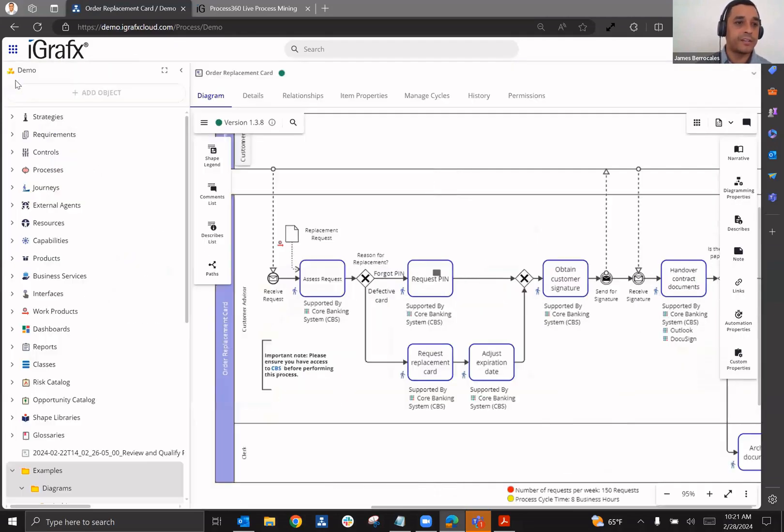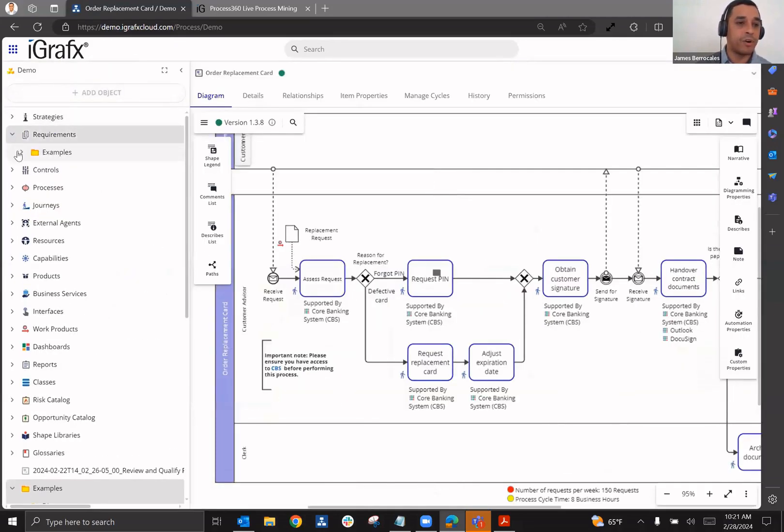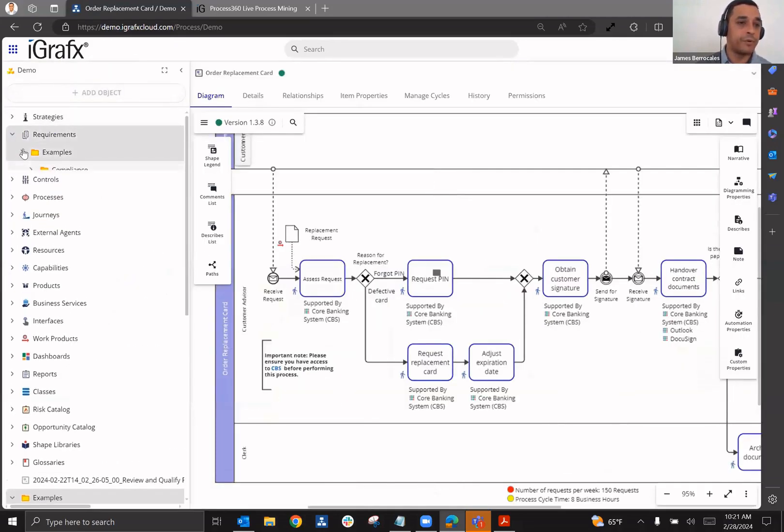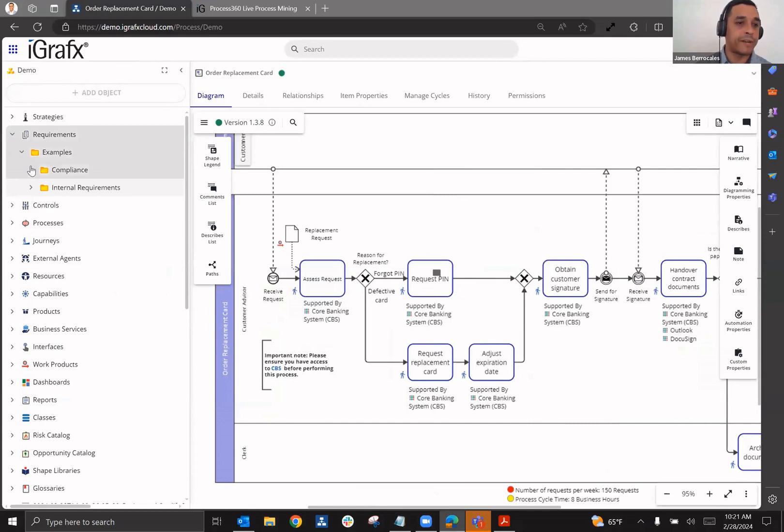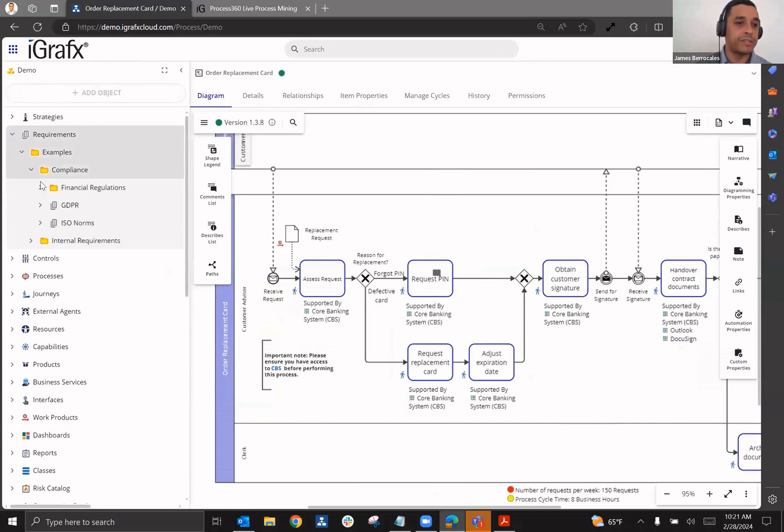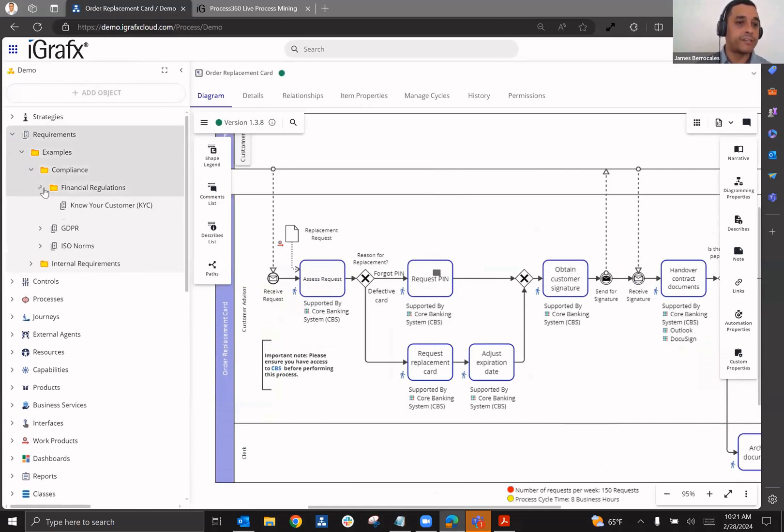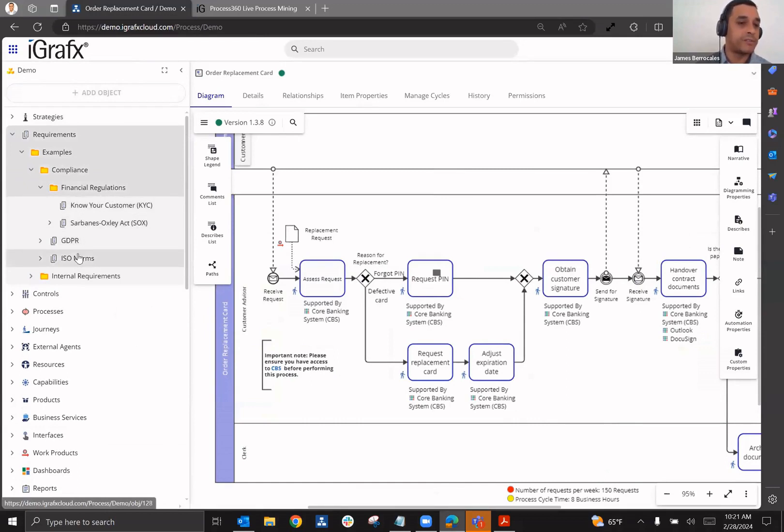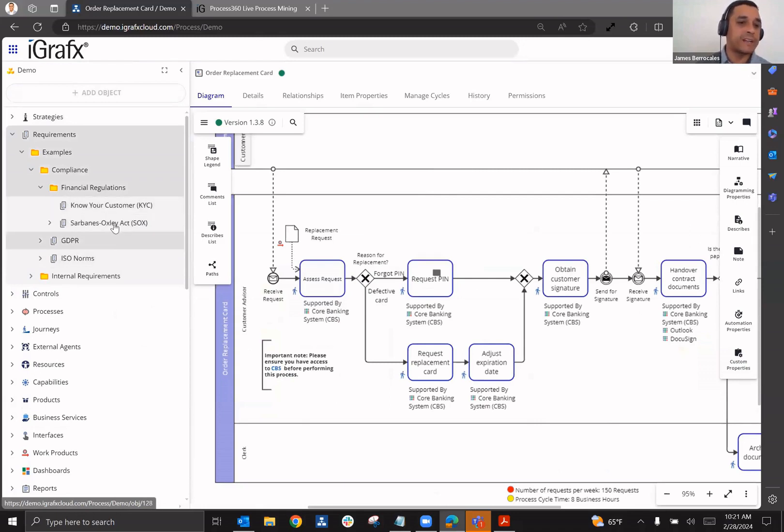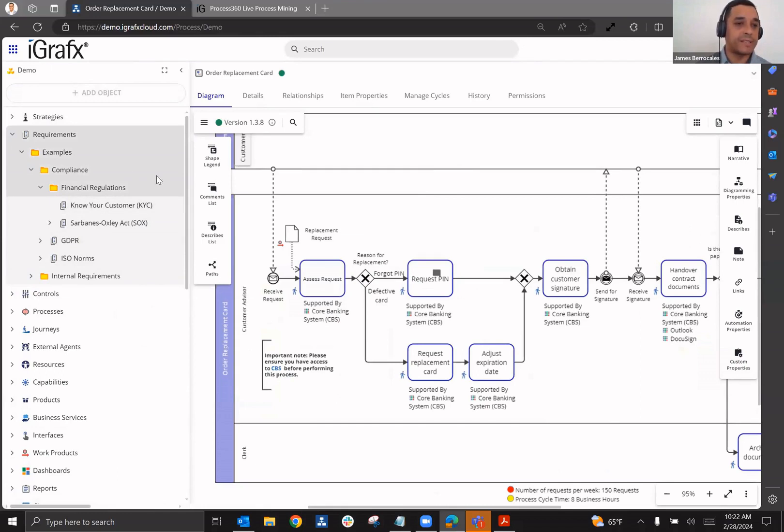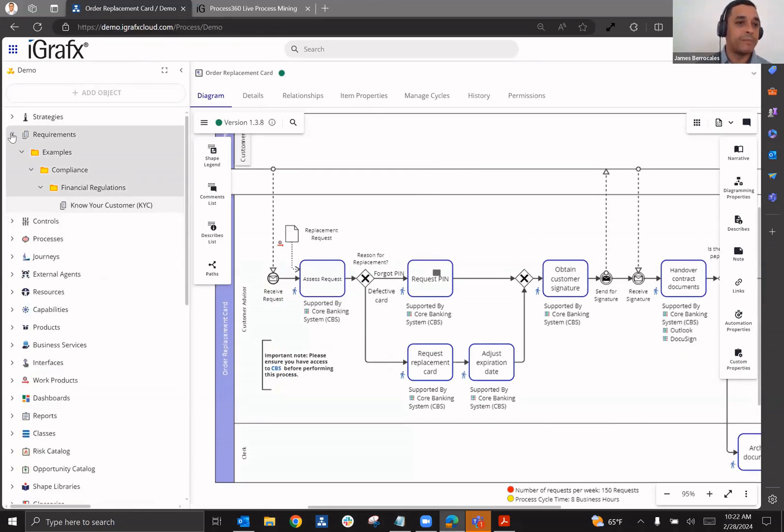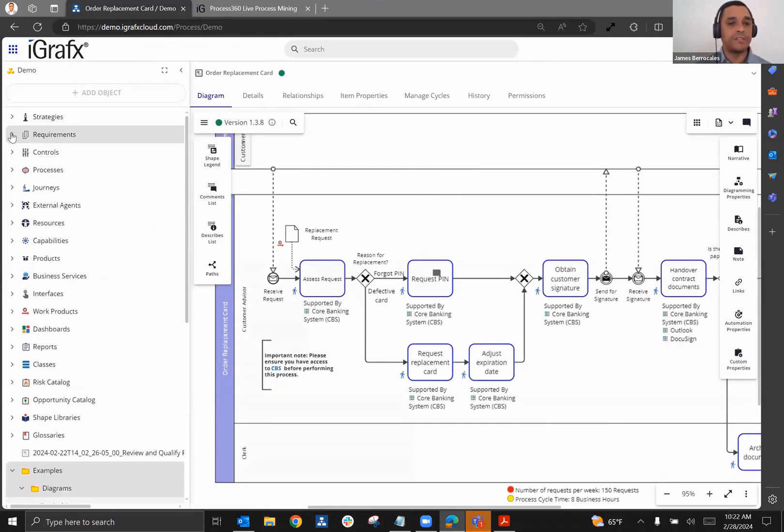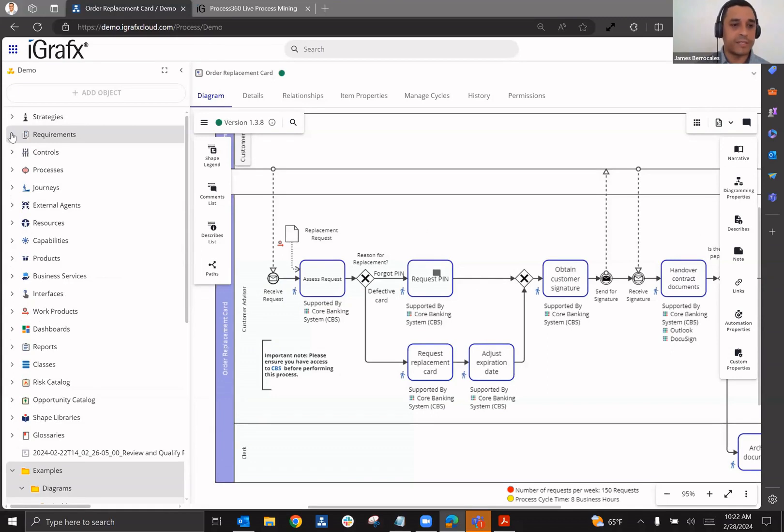You're going to see that you're going to be able to establish all of your requirement framework. So here we can see financial regulations like know your customer, Sarbanes-Oxley, it could be other requirements like ISO norms or GDPR, having all of these catalogs and being able to then relate them to the processes that they're governing is going to help the business units know when there are specific laws and regulations that are governing those processes.